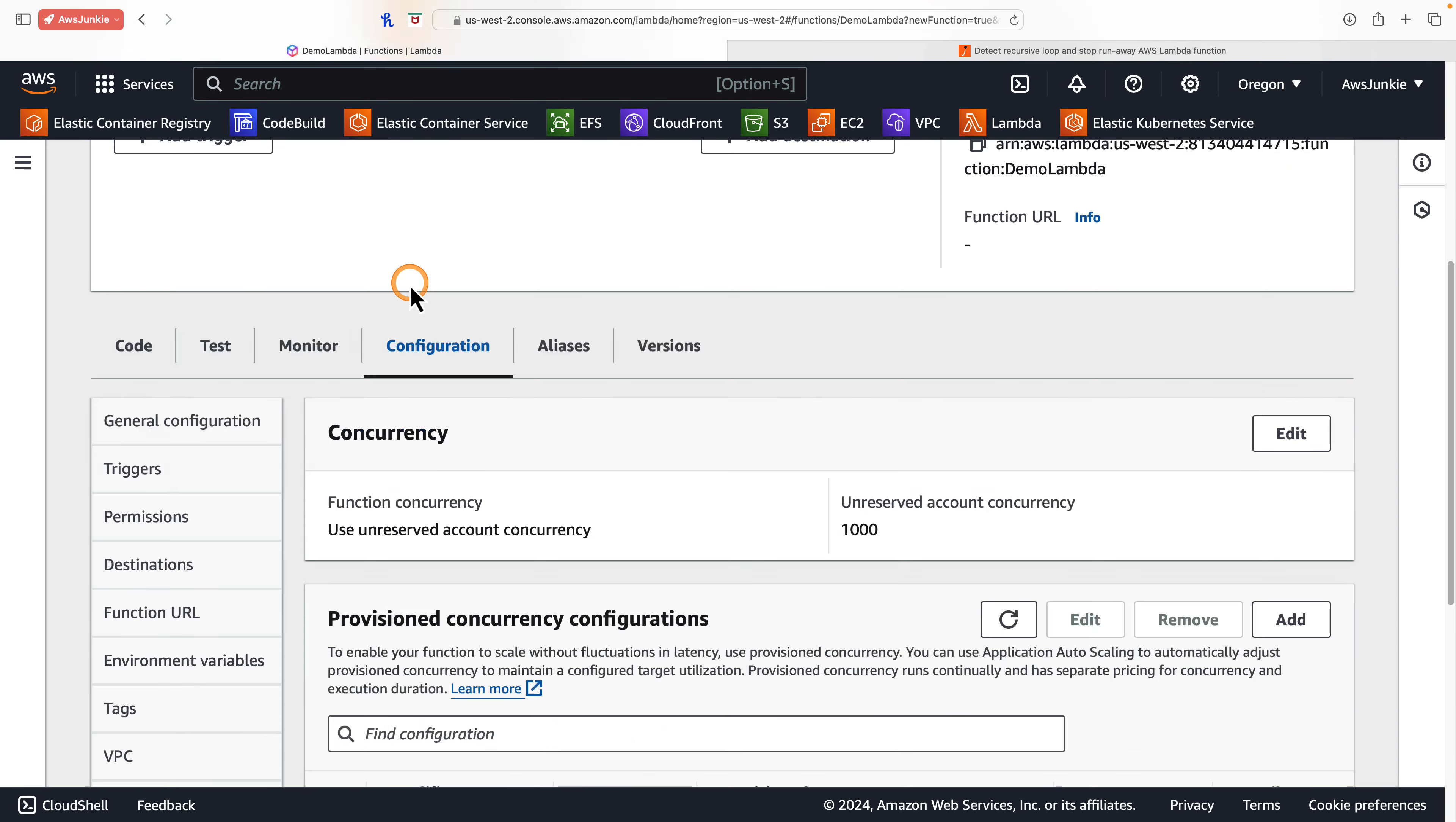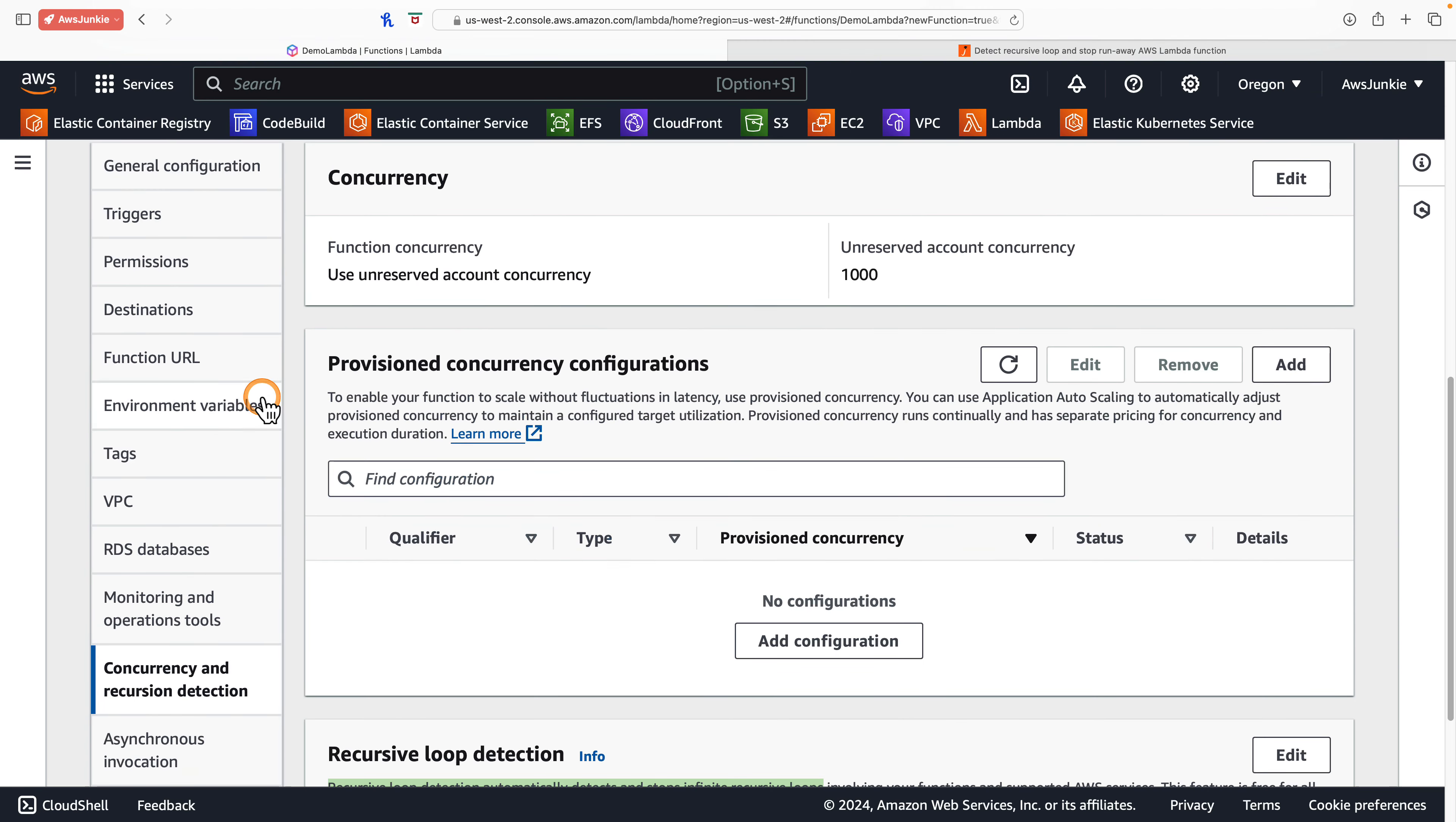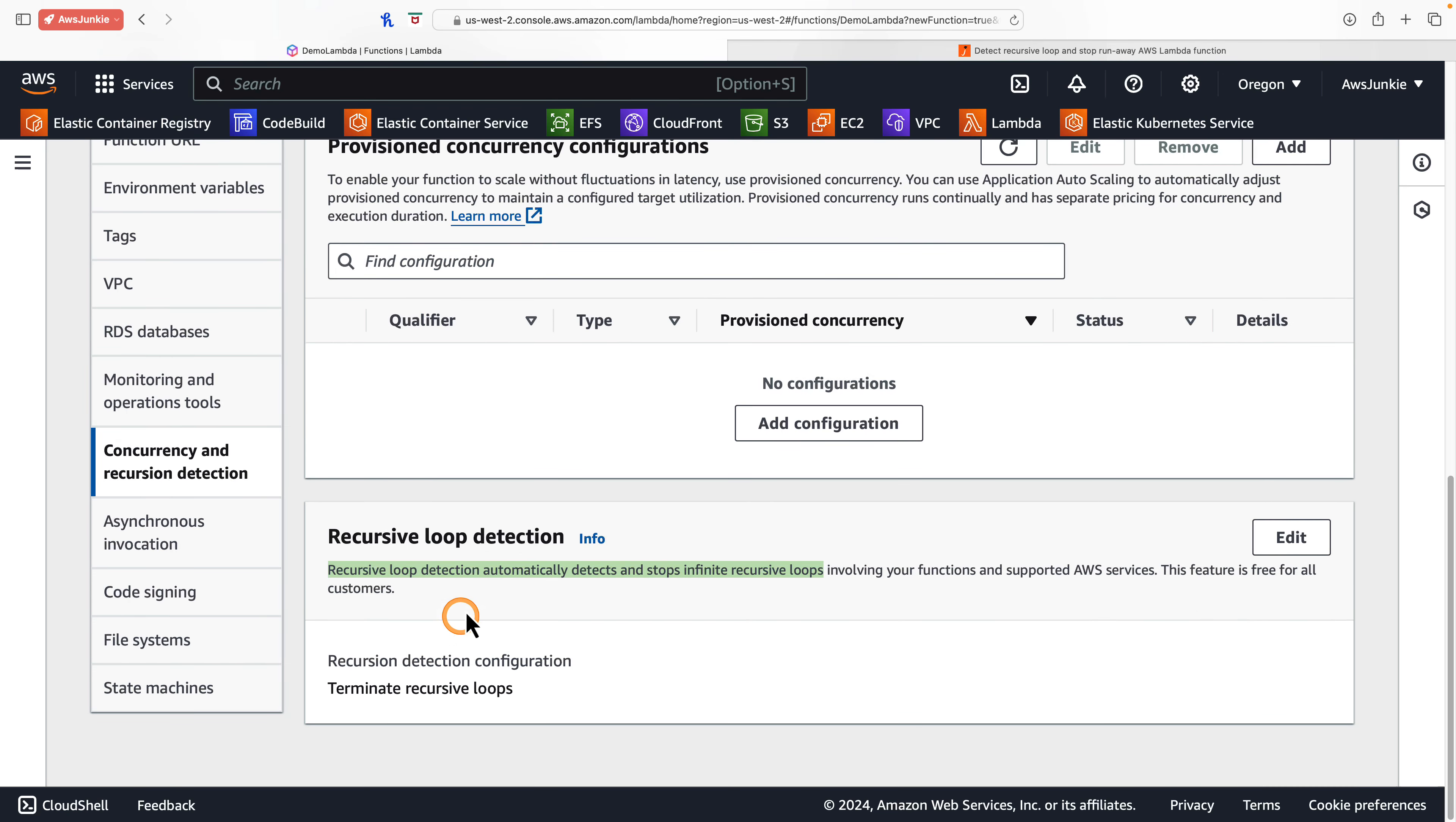Open Lambda function under configuration tab, click concurrency and recursion detection. There we'll find the recursive loop detection section.